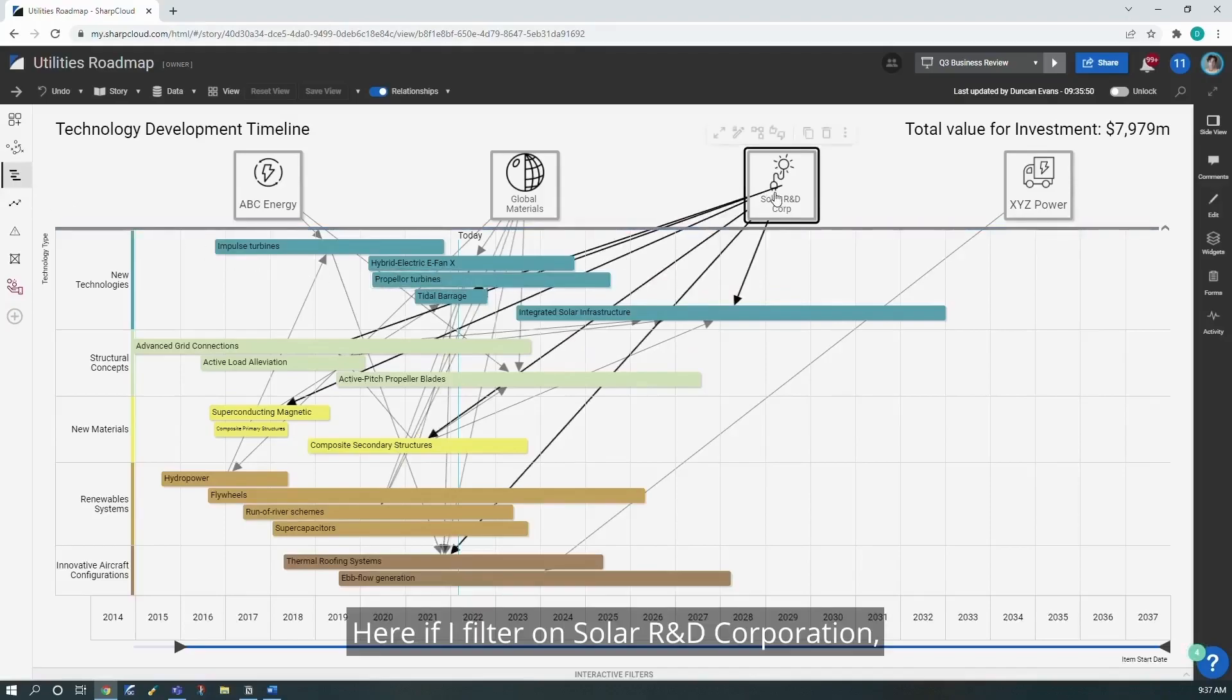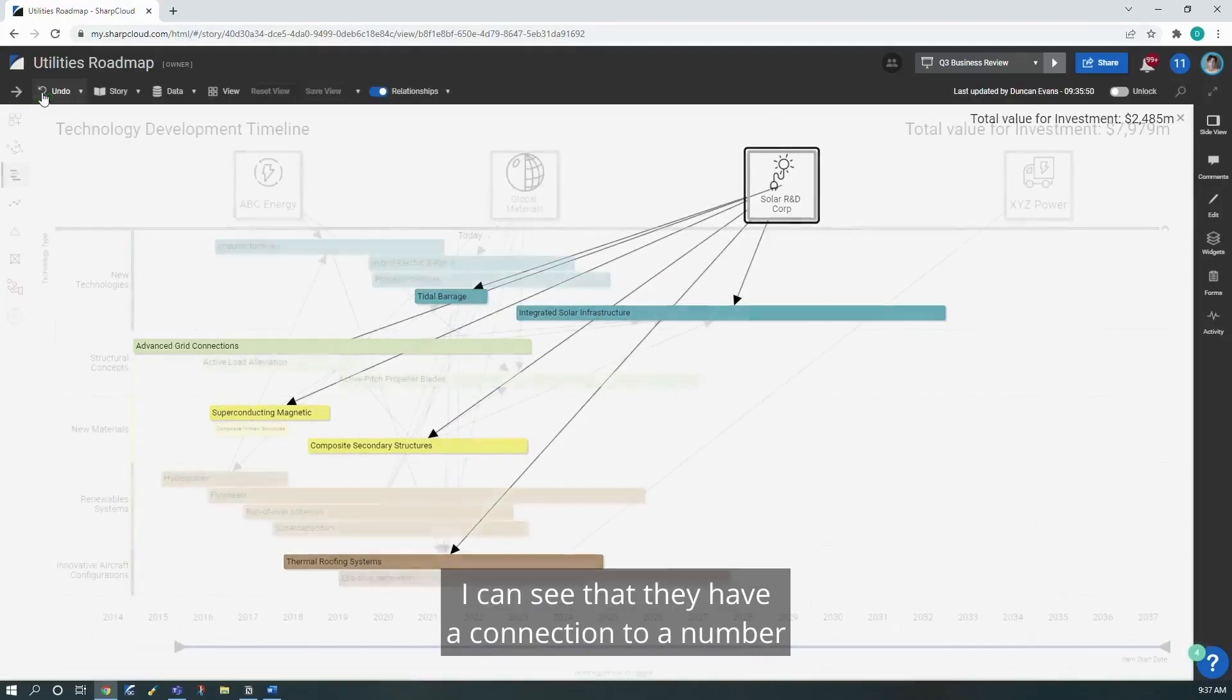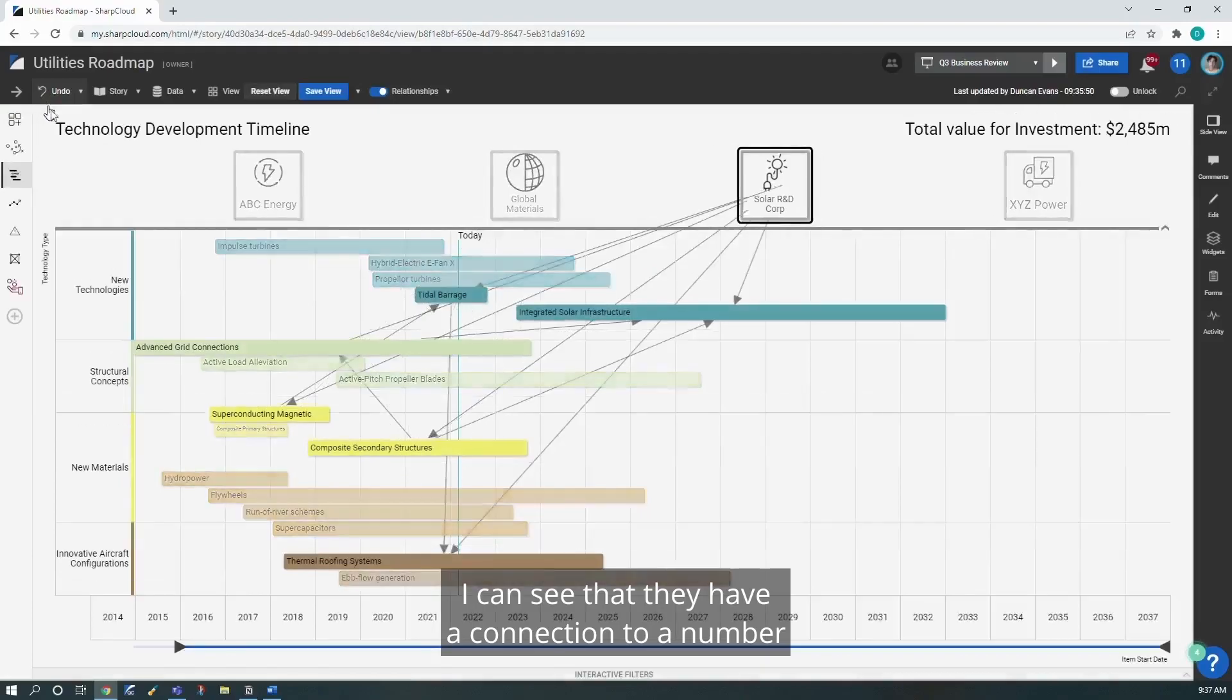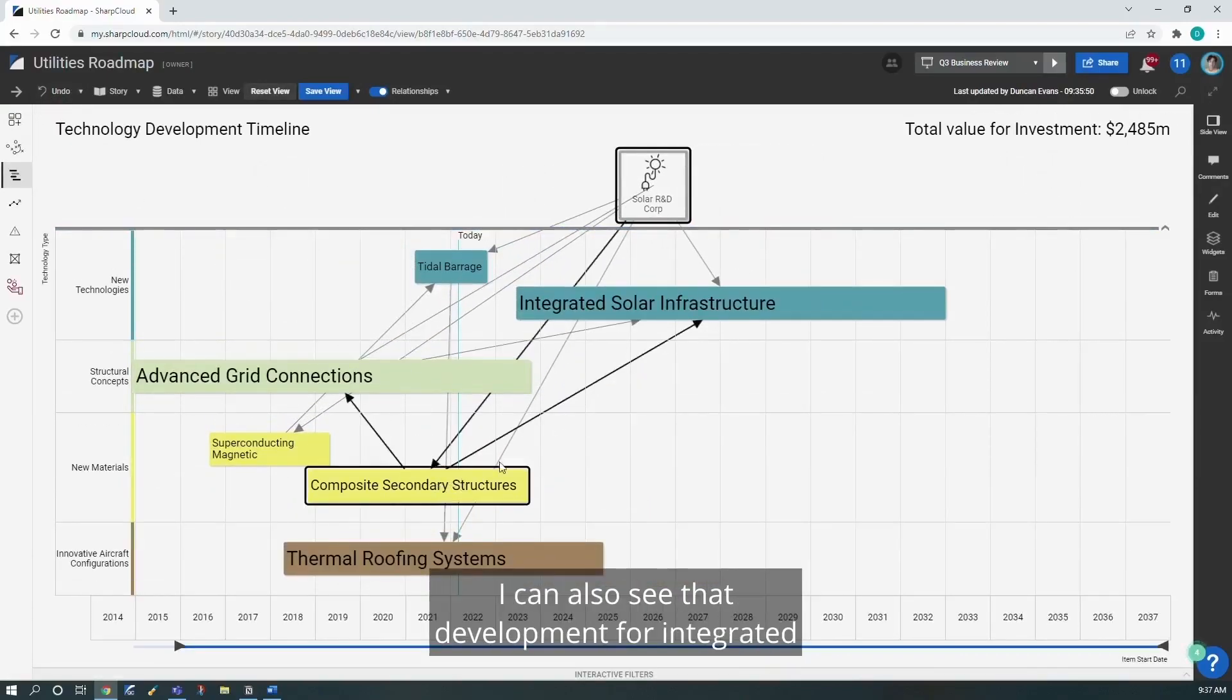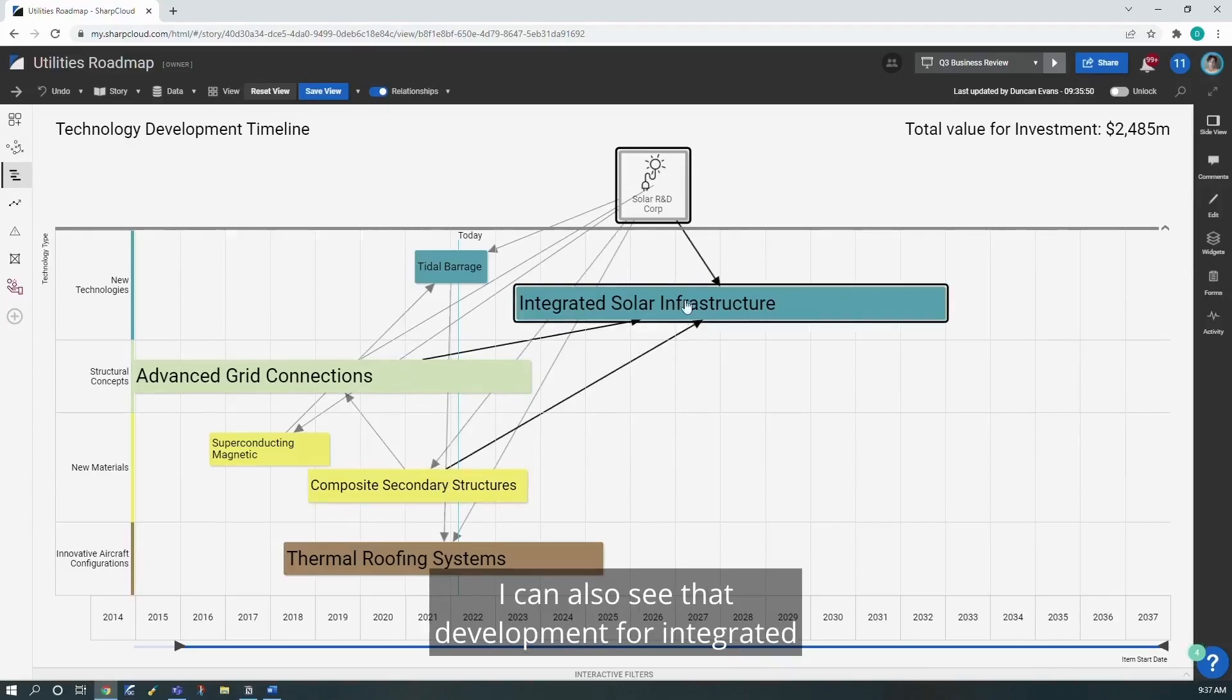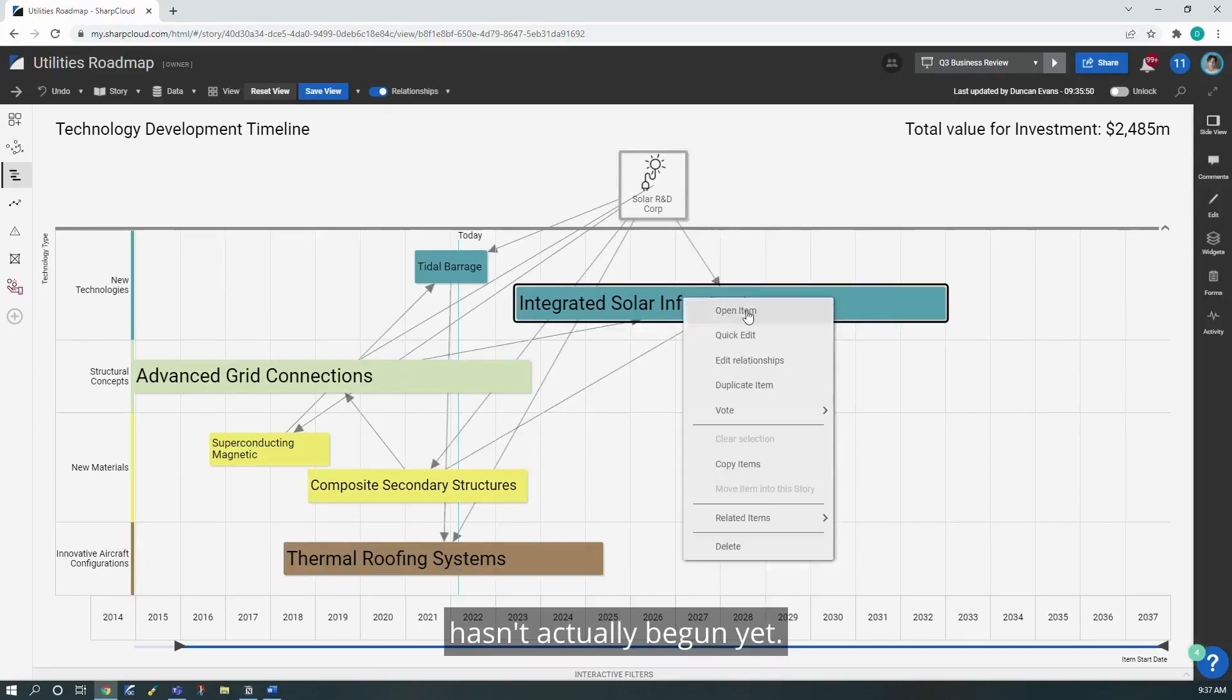Here if I filter on Solar R&D Corporation, I can see that they have a connection to a number of the technologies that are currently being developed. I can also see that development for integrated solar infrastructure that we previously identified hasn't actually begun yet.